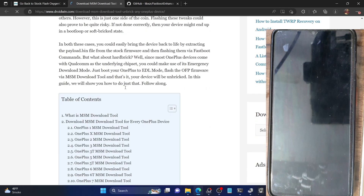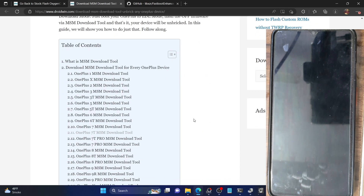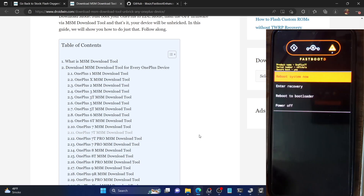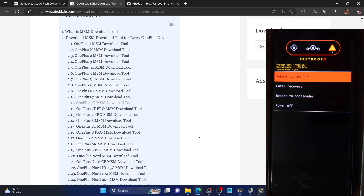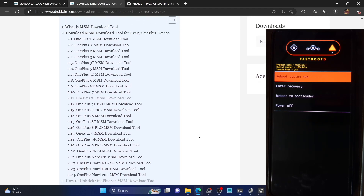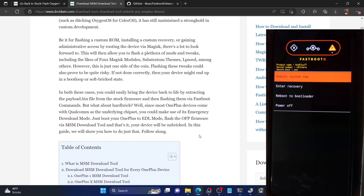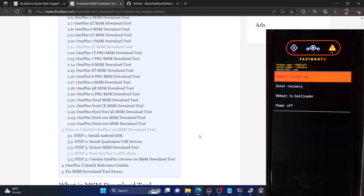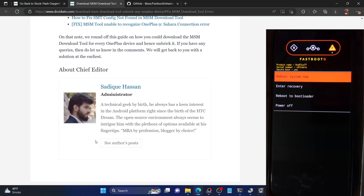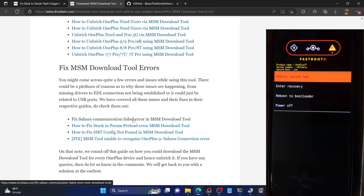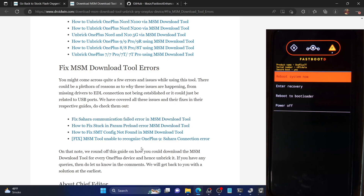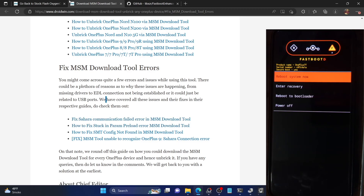Keep in mind that MSM tools are also not always updated. For the OnePlus 7P, the last MSM tool is for Android 11 — that is not an issue, you can still flash it. The MSM tool also does not require an unlocked bootloader, so you can flash it on a locked bootloader as well. MSM tool is usually the go-to choice for flashing the stock ROM, but if you cannot get into EDL mode or are getting errors in the MSM tool — such as 'Sahara communication failed', 'stuck in parameter reload', or 'SMT config' errors where the device is unable to be recognized — then you can use the Fastboot Enhance tool instead. You should be able to fix those issues using guides linked in the description.